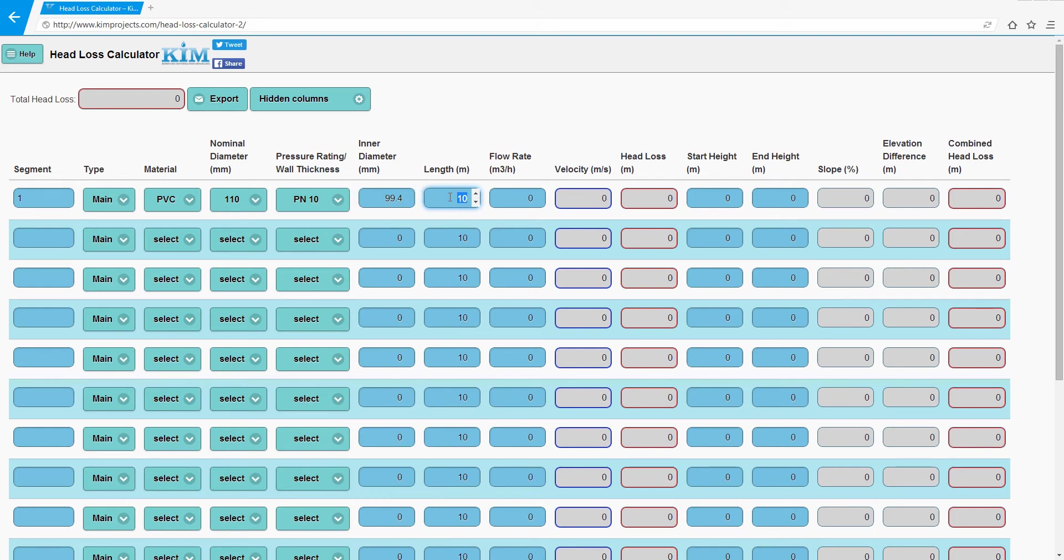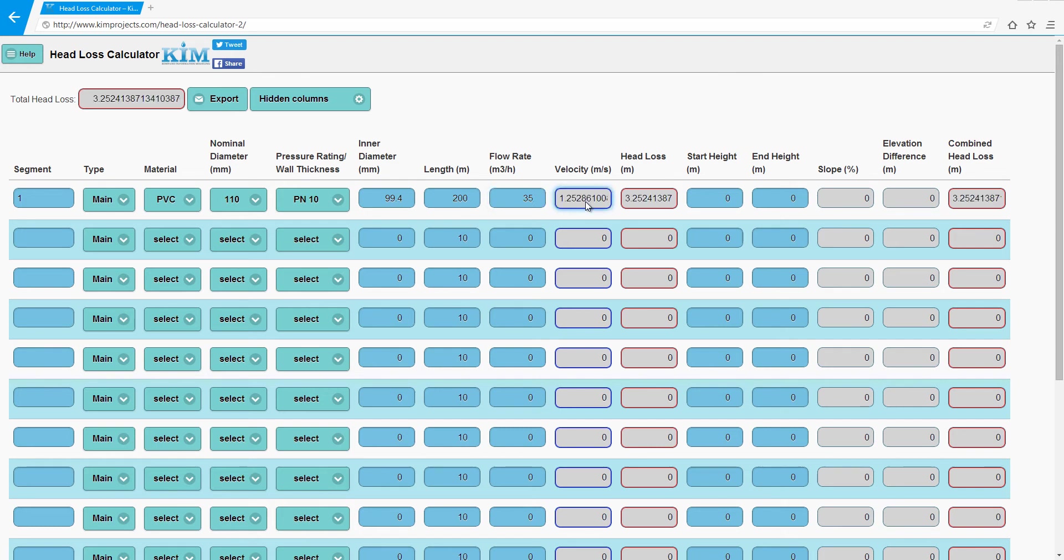Put the pipe length, for example 200 meters, and the flow rate of 35 cubic meters per hour. Now we'll get the results: velocity, head loss, and combined head loss that you can get.